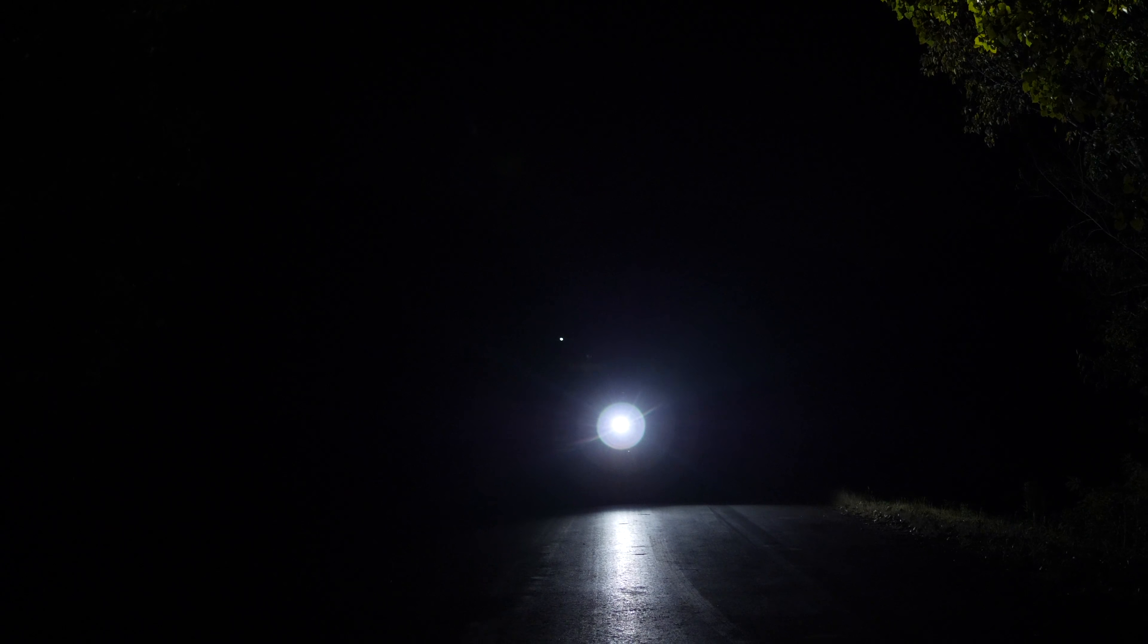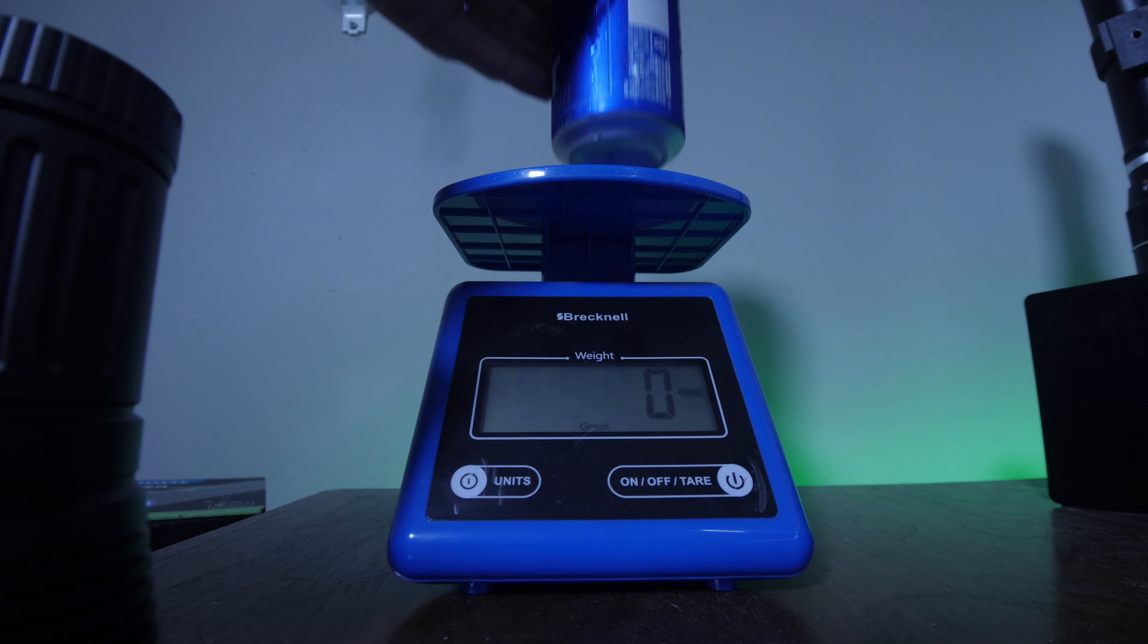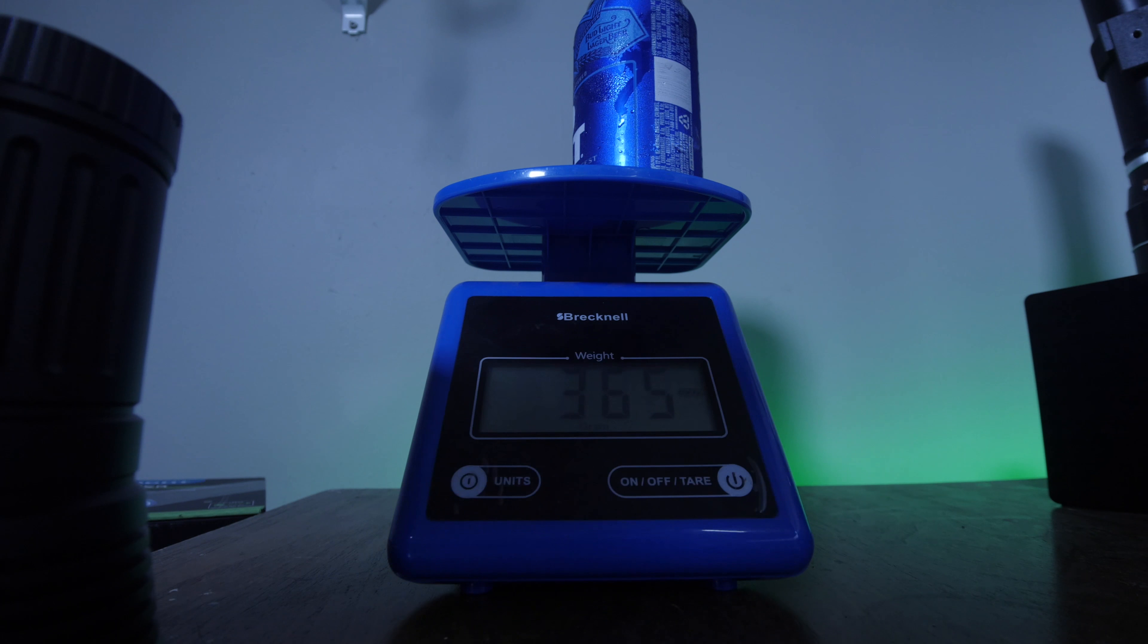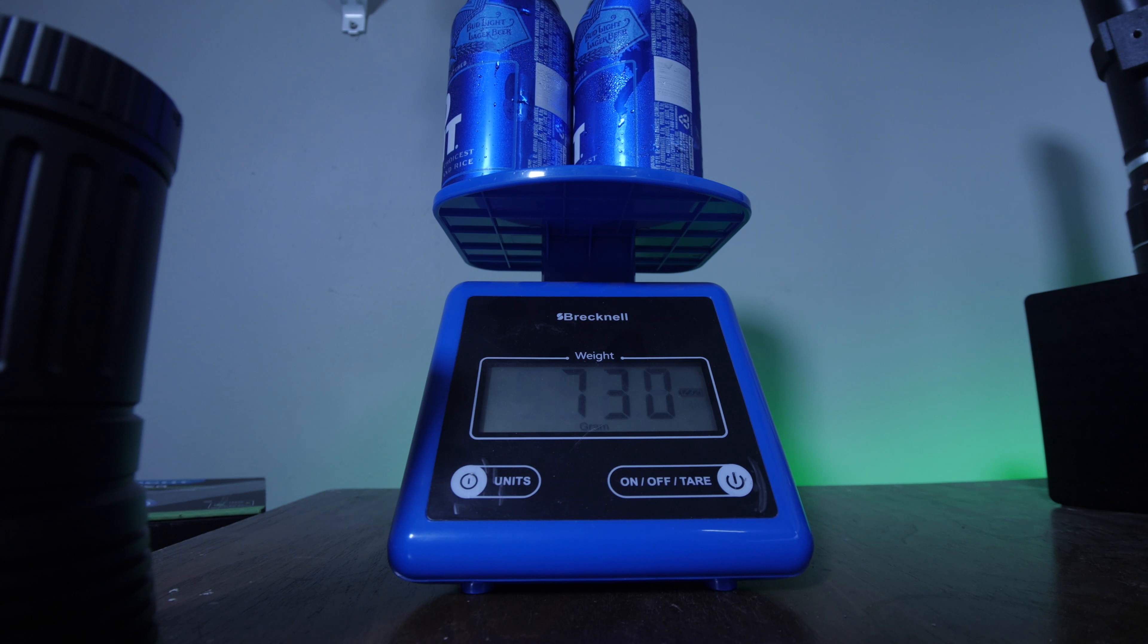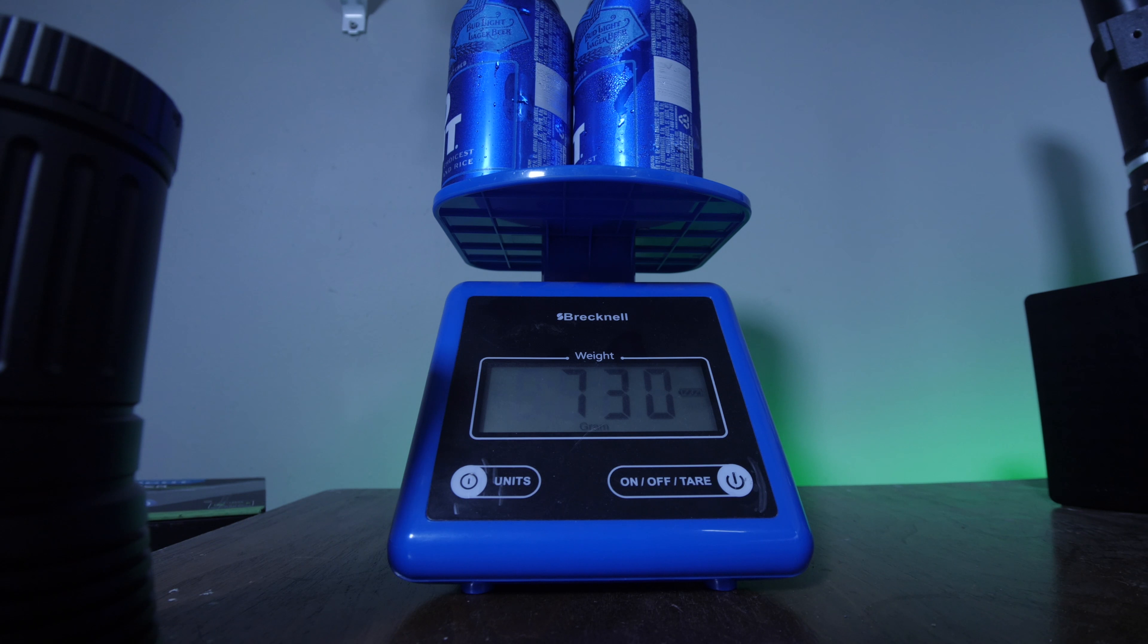So the light itself weighs 660 grams, where a can of beer weighs 365 grams. So it's almost two beers equivalent to this flashlight, and the flashlight is the size of a beer. So that just kind of shows you that this thing is just a tank and a powerhouse.